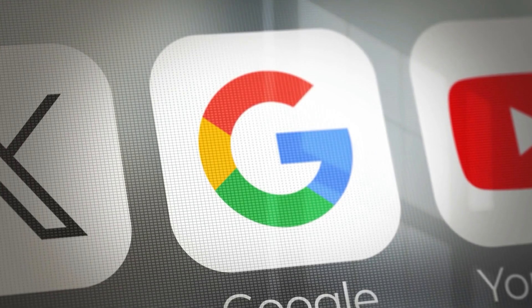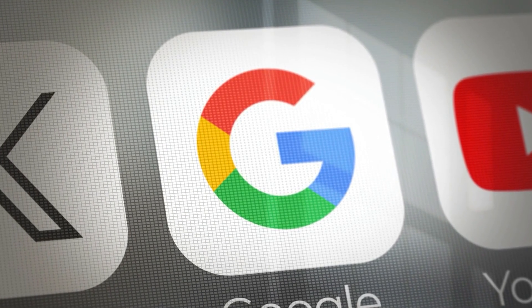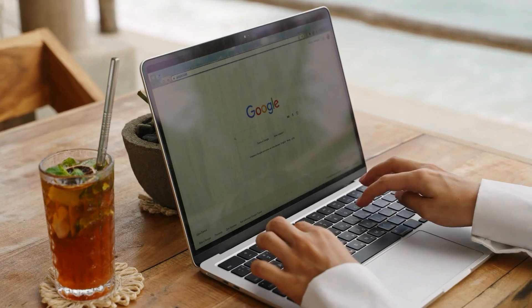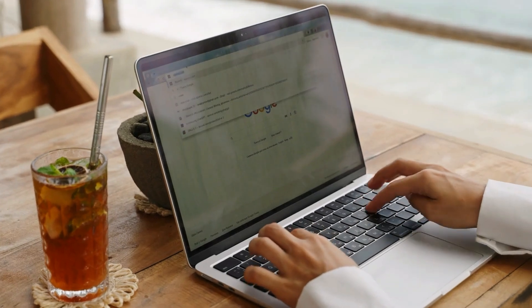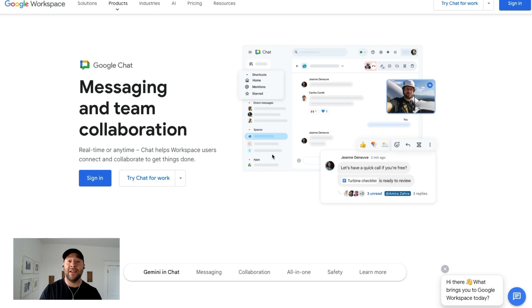Google Chat, previously known as Google Hangouts, is Google's internal business communication tool built right within the Google Workspace. Let's check it out.